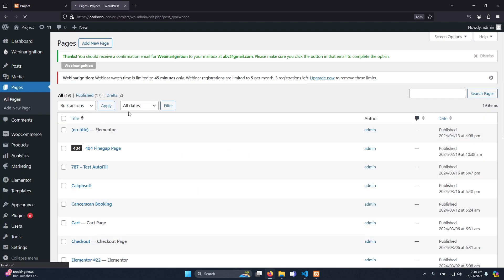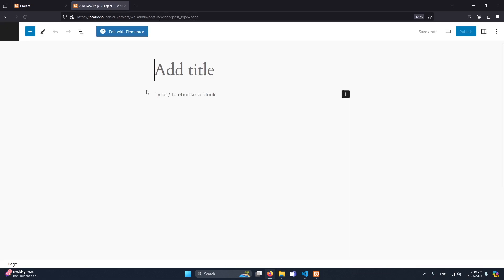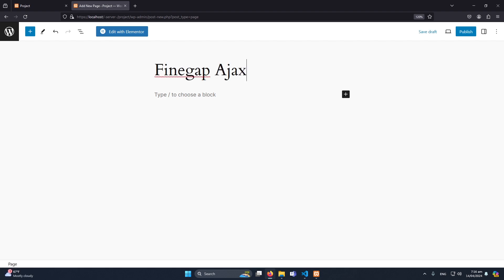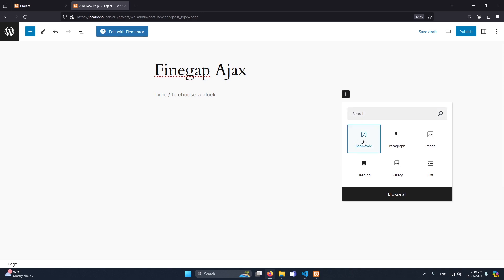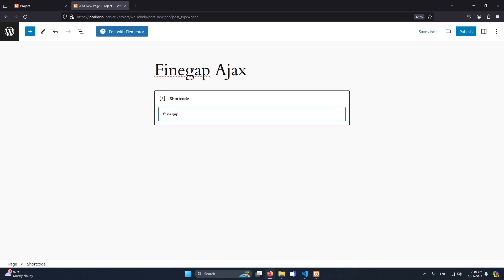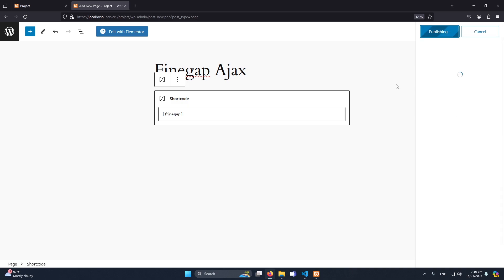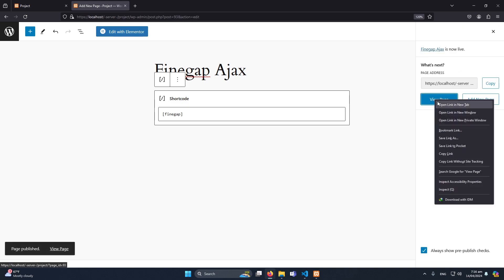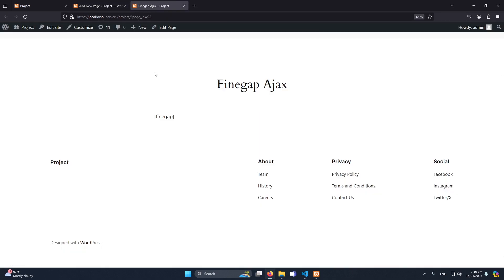Now I will click on Pages > All Pages and then click on 'Add New Page'. I'm going to name this 'FindGap AJAX' and inside this I will add a shortcode like 'findgap'. I hope you're familiar with how we can add a shortcode in a custom WordPress plugin. I'll click Publish and then Publish again, then click 'View Page'. Our page is created and the shortcode is set up.